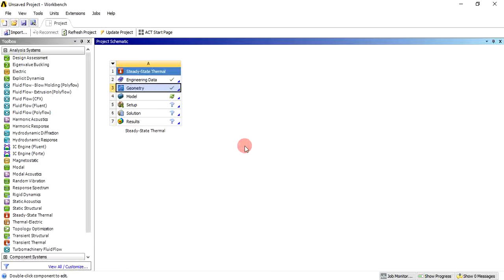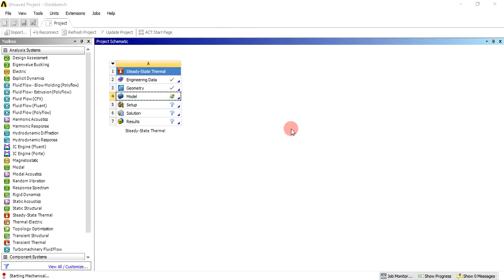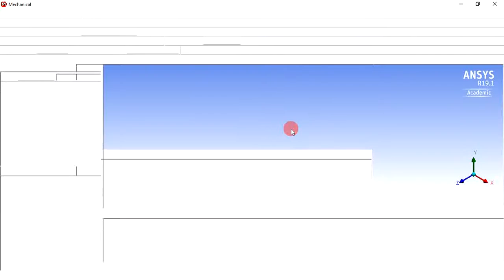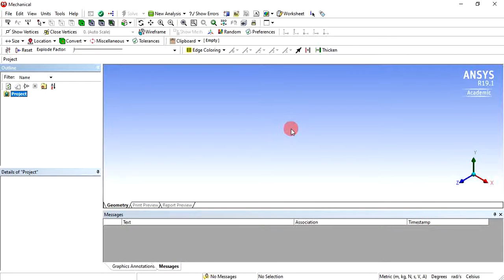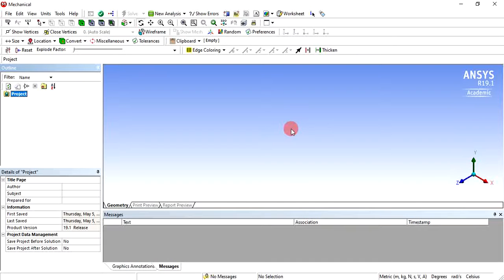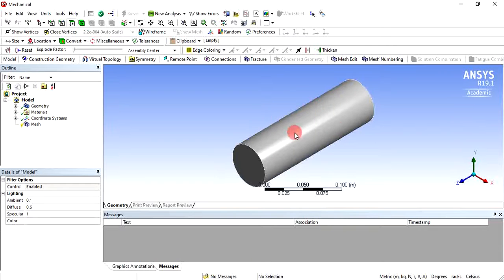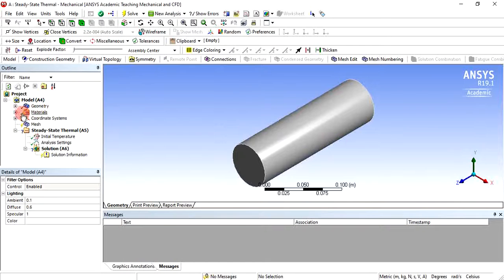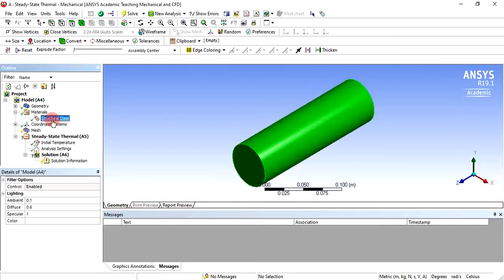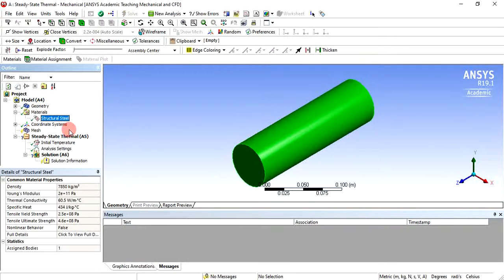Come back to the project schematic. The geometry is now defined. Double-click on the model or right-click and click edit — here we need to define the meshing and boundary conditions. Wait a few minutes for the mechanical window to open. The mechanical window opens and imports the geometry. It shows geometry, materials, and coordinate system with right tick marks — the material is already assigned as structural steel.